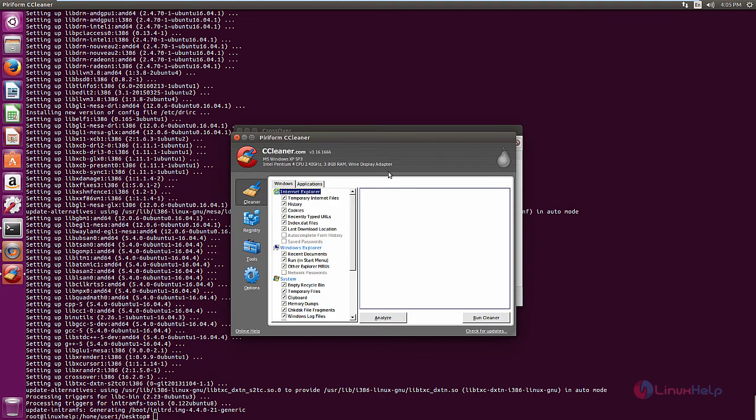In this video we saw how to install Crossover in Ubuntu. Thank you for watching.